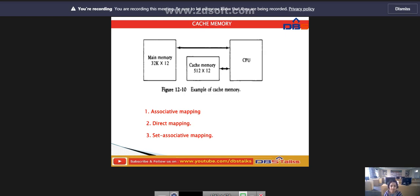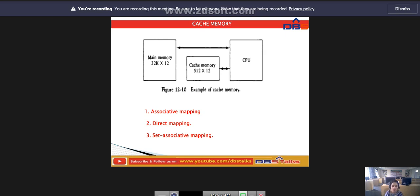If the word addressed by the CPU is not found in the cache, the main memory is accessed to read the word. The CPU will need to access the cache memory. Whatever words are available in the cache memory, it will access that information. If any word is found in the cache, the CPU reads from the fast memory — the cache memory. If the CPU does not find any word in the cache memory, the main memory reads and provides the word.